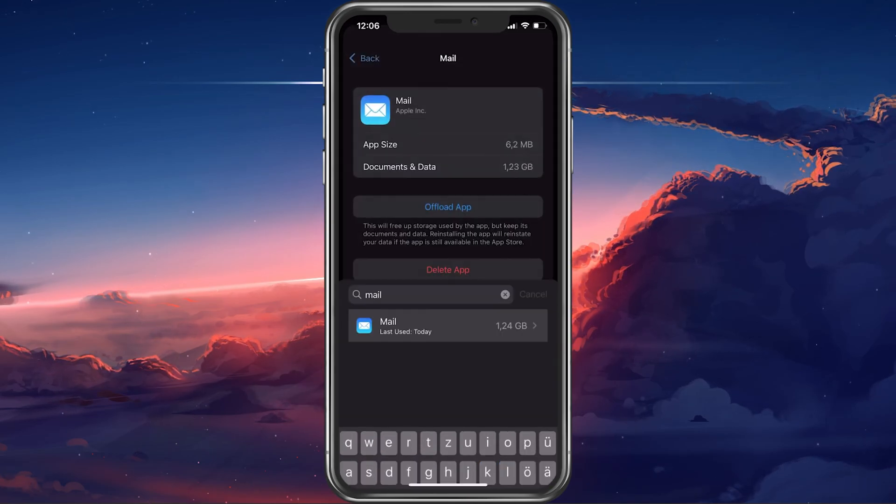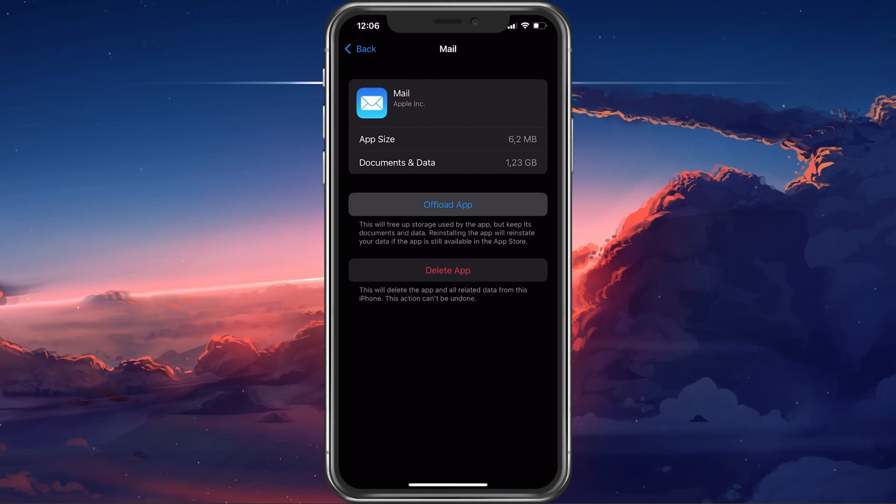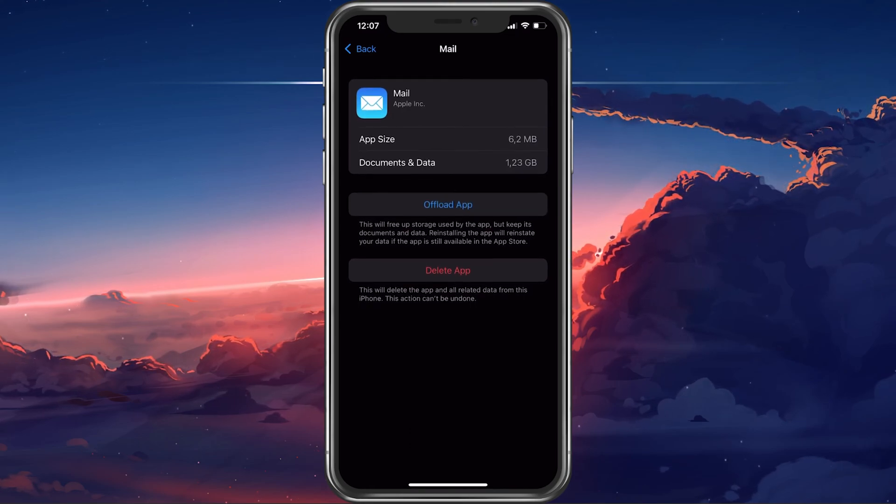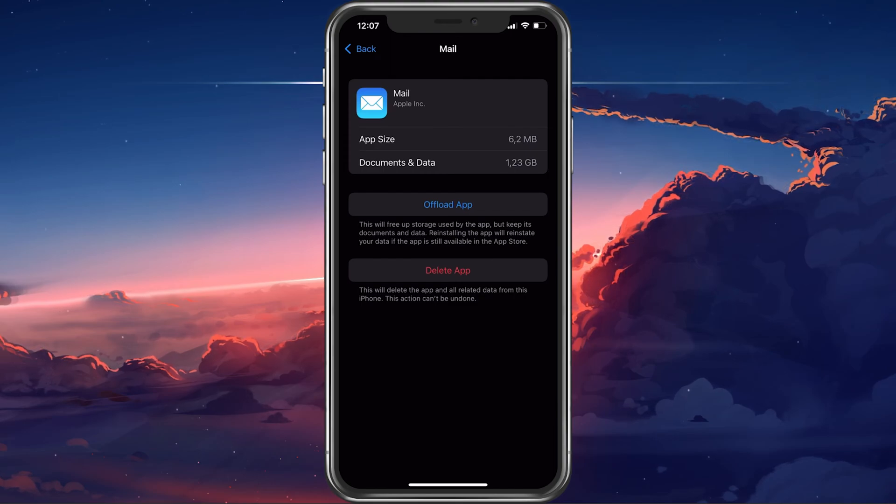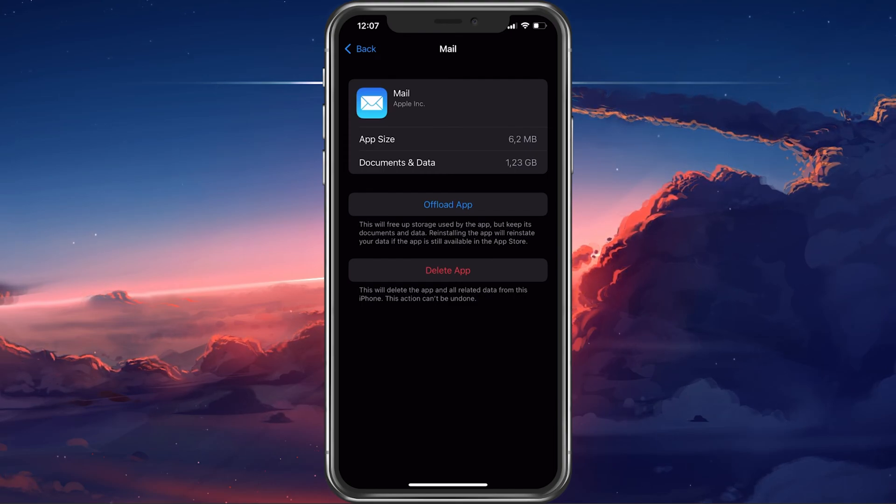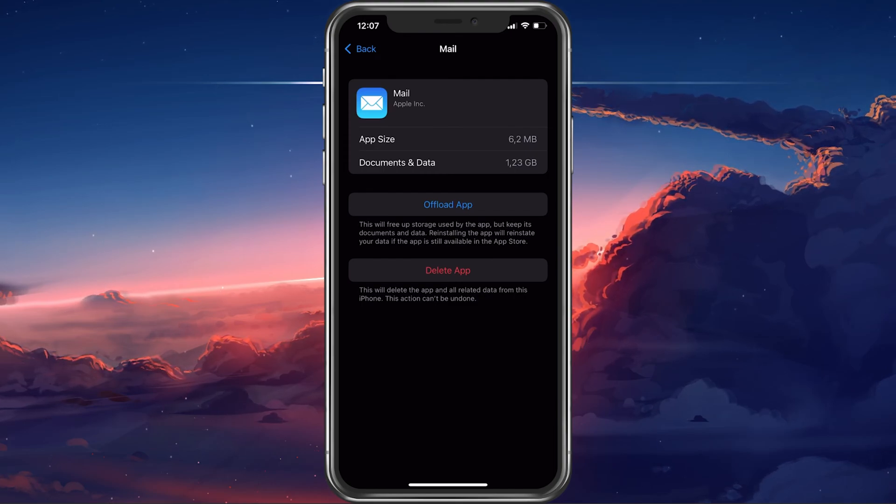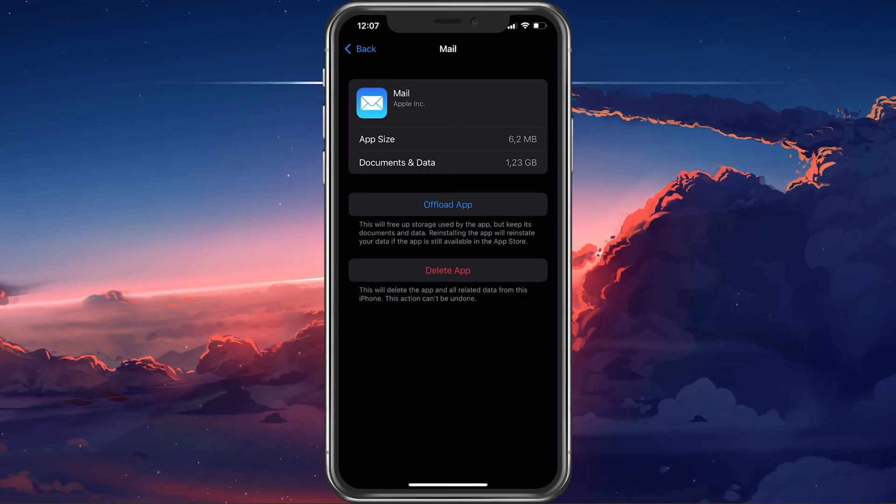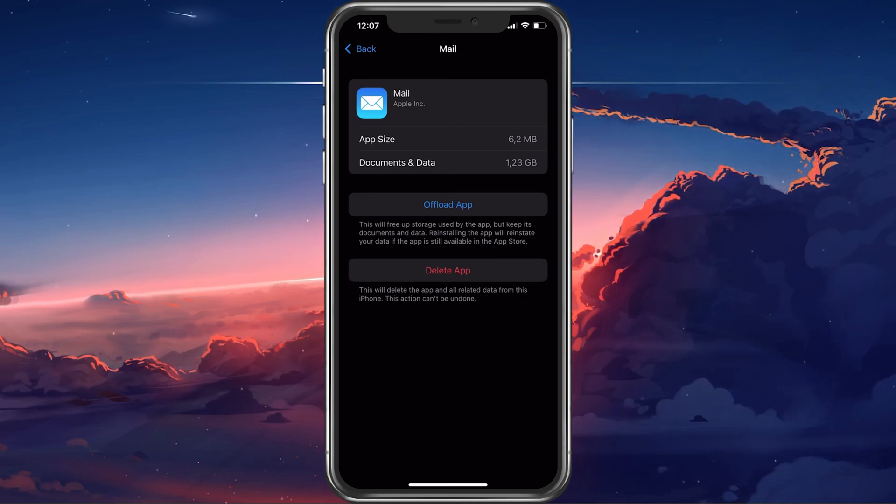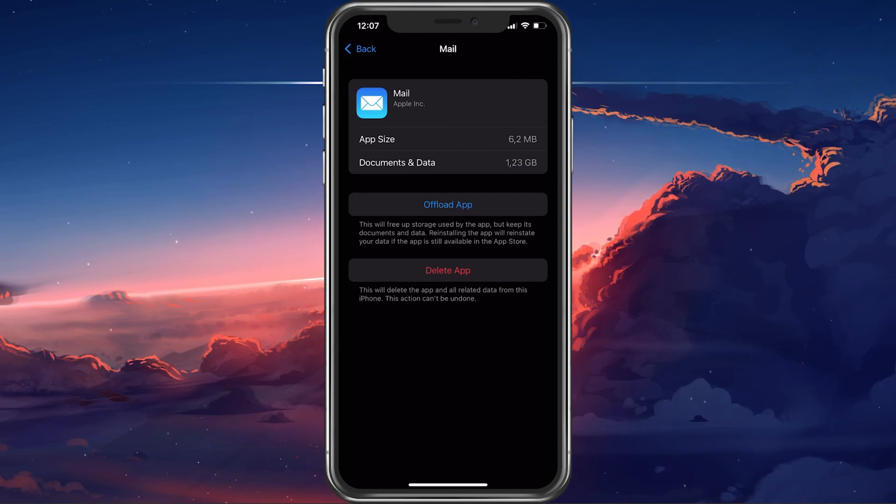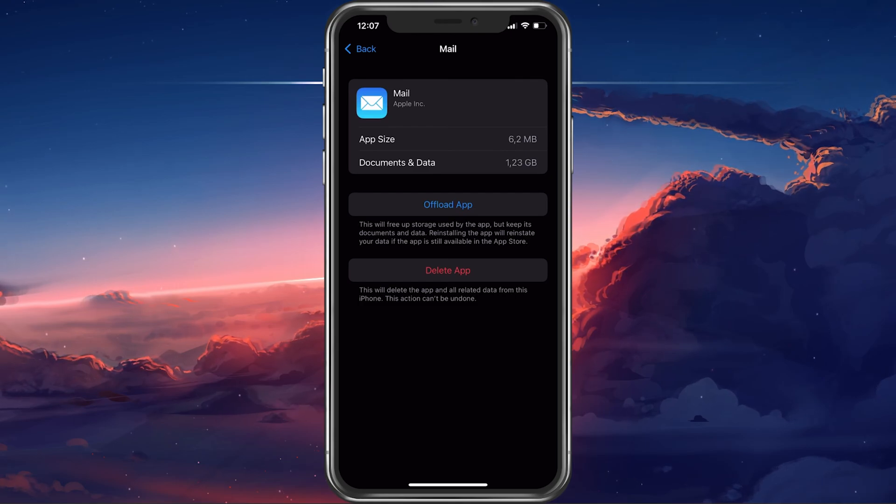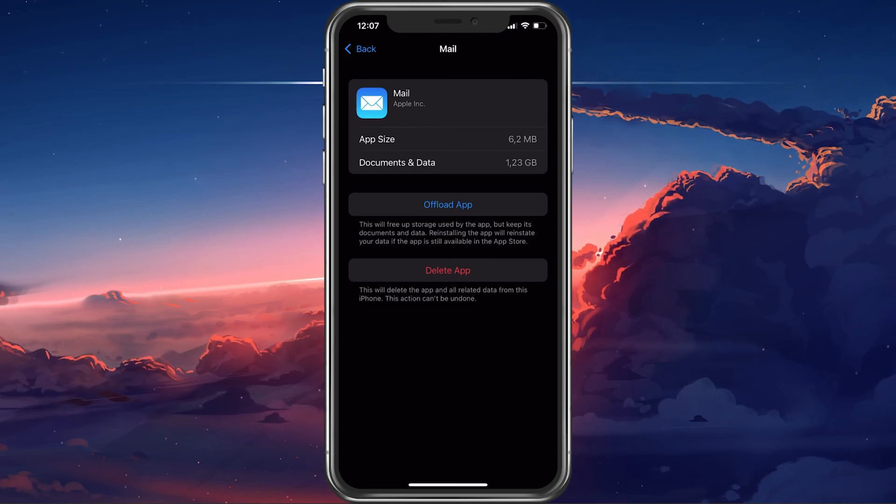Here, tap on Offload App. This will clear the application's cache. This will reinstate your data and will make sure that any software-related glitch or network-related problem will be avoided the next time you launch the app. Your sign-in data will be preserved as well as your inbox.